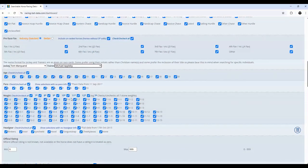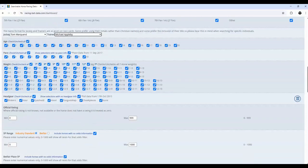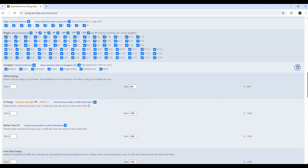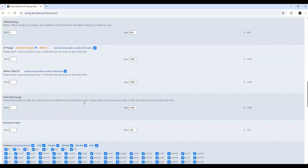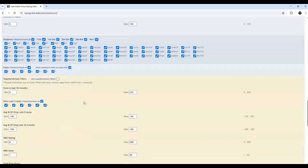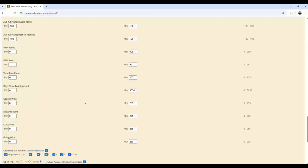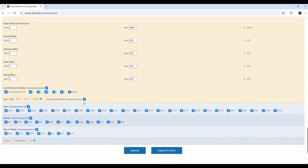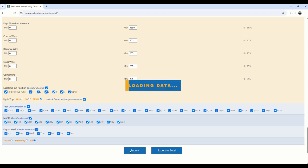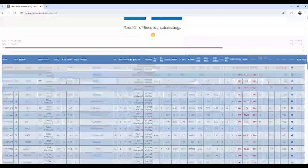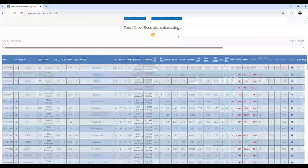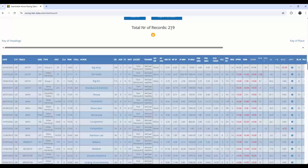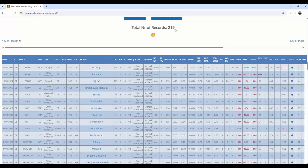You can see here there's many different filter selections and criteria that you can use to hone in and generate your output, but for the purpose of this demonstration video, I'm going to leave the trainer and jockey as typed, and the rest as default, and I'm going to send that to the screen by clicking the Submit button down the bottom. You can see here in real time how quickly it takes to generate this output. It's counting the number of records, and we've got 219 records.